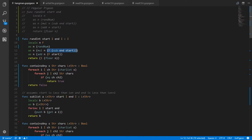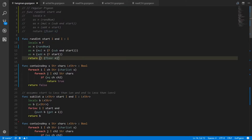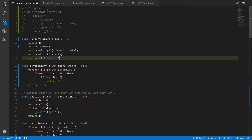Same deal here — we want to take this integer start and add it to n, but n's a float, so we have to convert our integer into a float. Down here, the floor operation takes a float and returns another float, but our function needs to return an integer, so we use 'i' as an operator to get the integer equivalent of what floor returns.